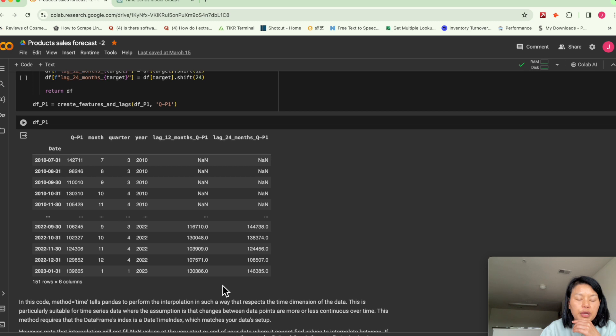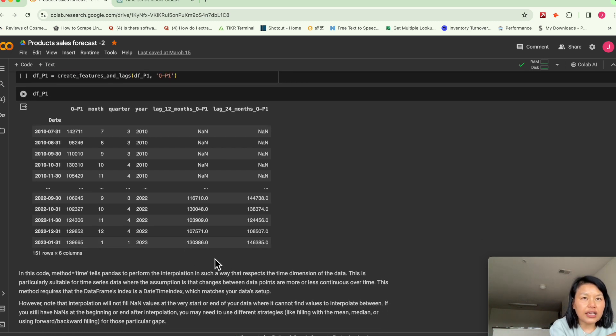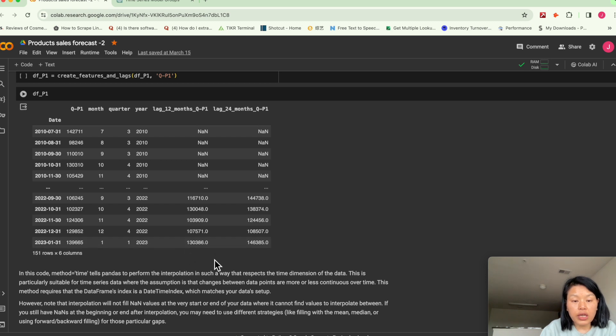This is basically here, like we're just looking back 12 months ago, what is the sales quantity starting from this day. Then we extract the value and here, same goes to,